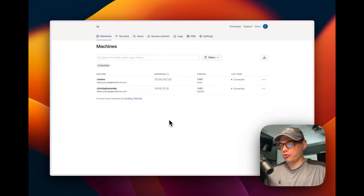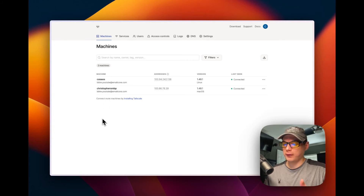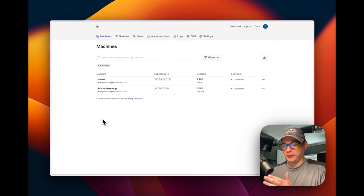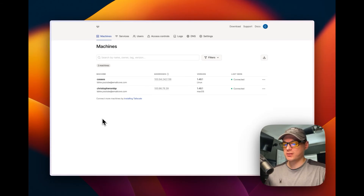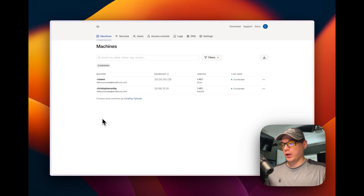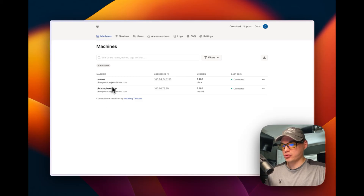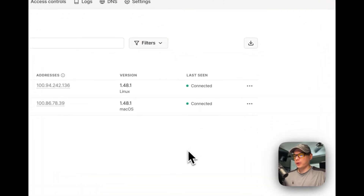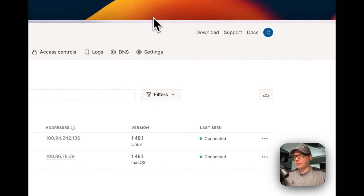Once you see your machine in the Tailscale admin console, log into your account. You'll be presented with the connection page — click 'Connect Device', it'll say 'Login Successful', and after a moment you'll go back to the admin console and see it in your machines list.